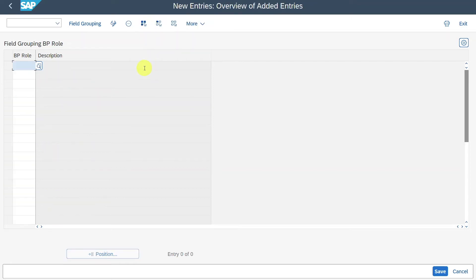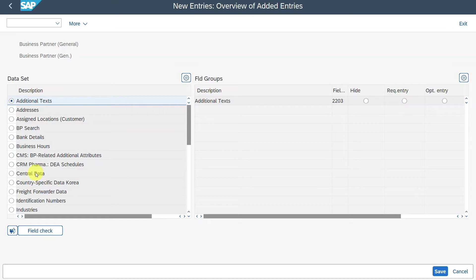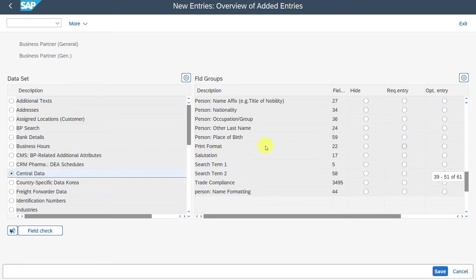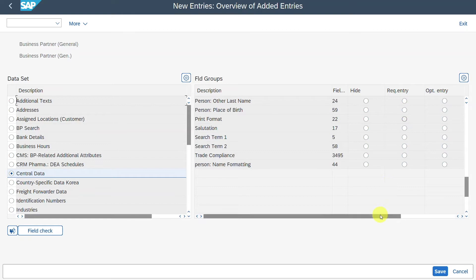I'll click on New Entries, select the role, then double-click on the role, navigate to Central Data. Over here I will find Search Term 1. However, it's not specified. Now we could set the field status here, but as you remember, we already set the field status for the client — we set it to Required Entry.